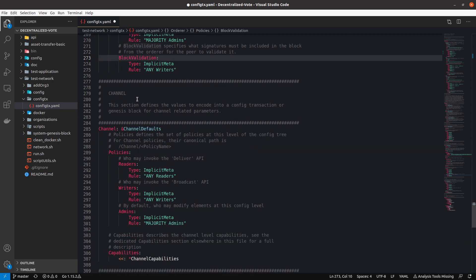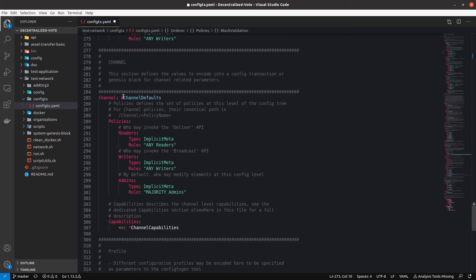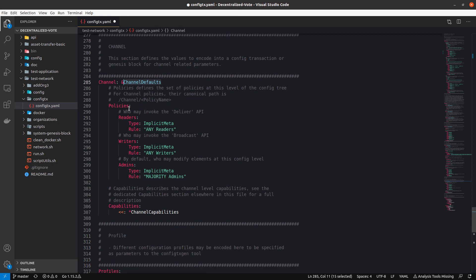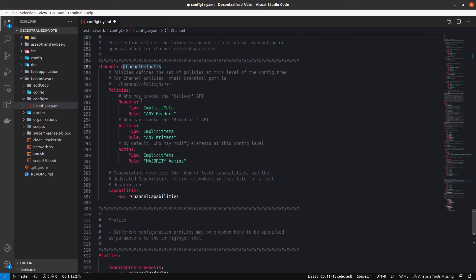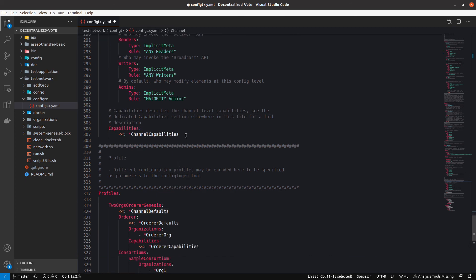Now we jump to the channel configuration. Here we enable the channel defaults, which includes what we had before — the Fabric version 2 capabilities — and also the policies. We define policies in each part of this file. And the channel capabilities that we are going to use.